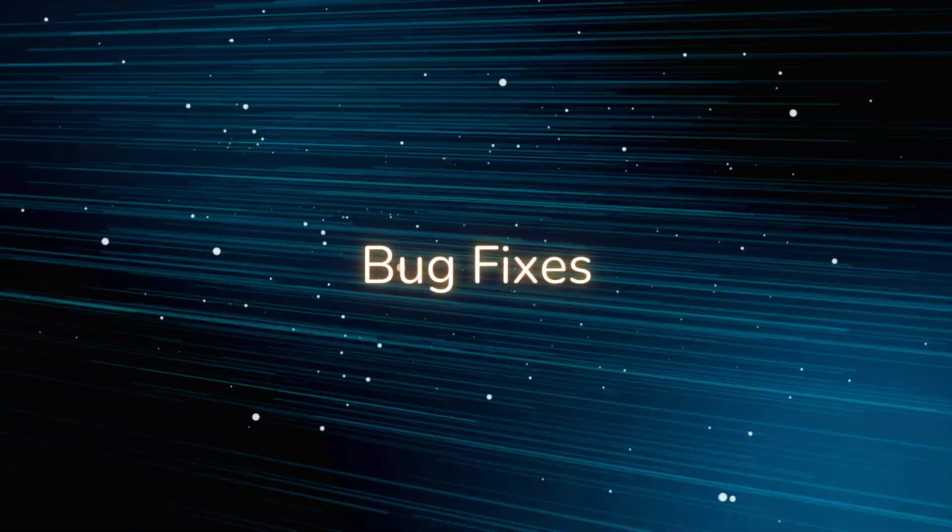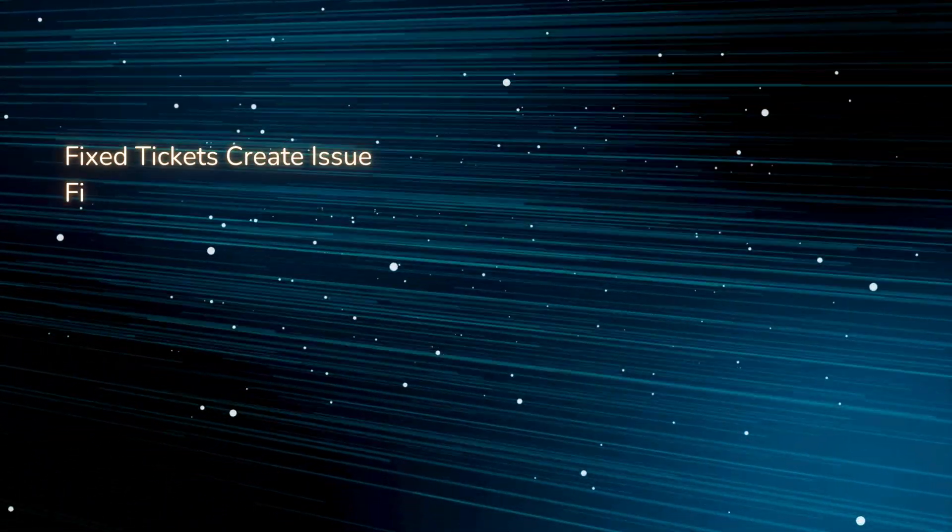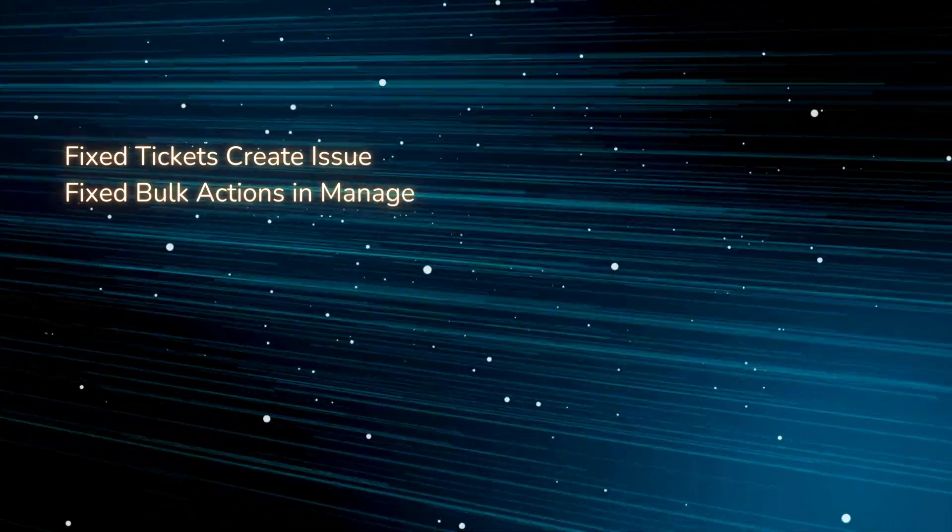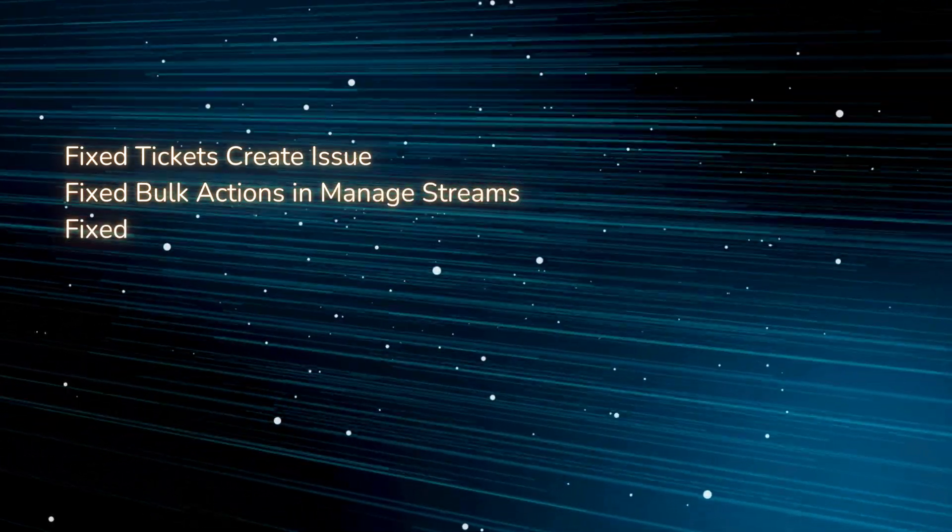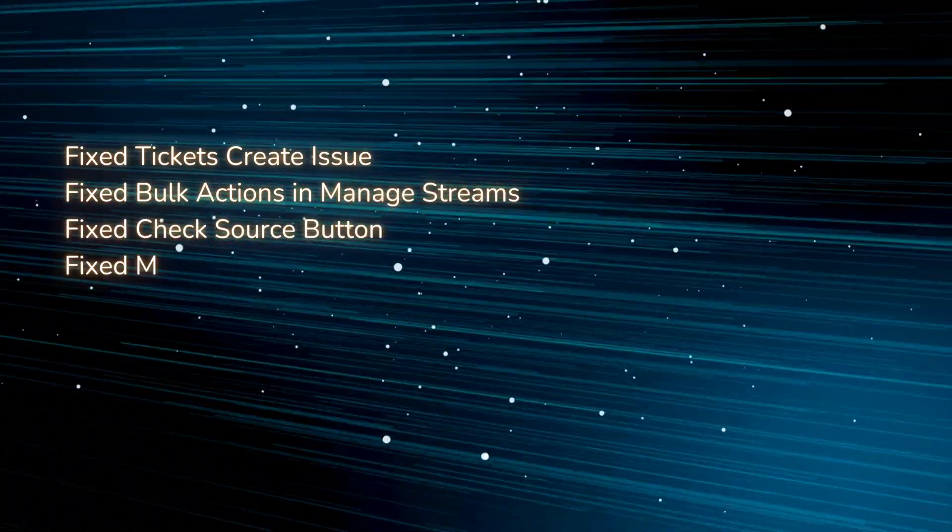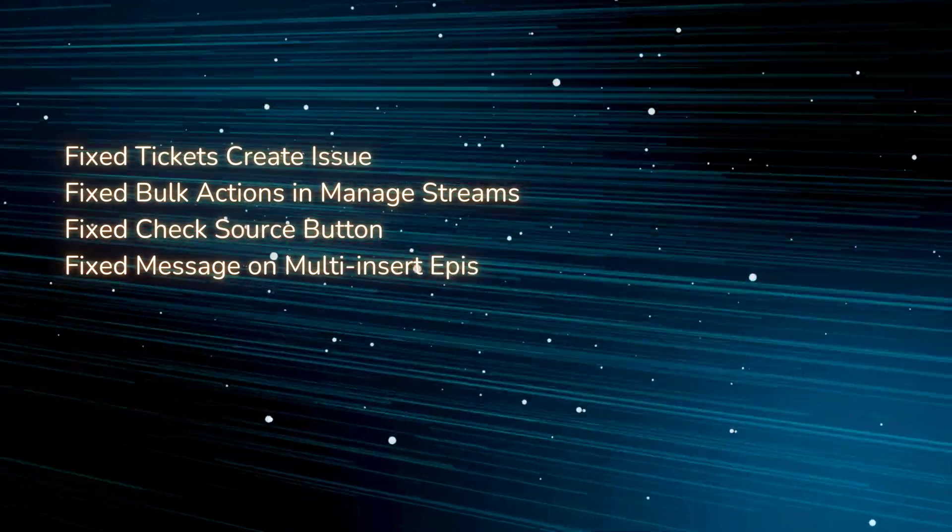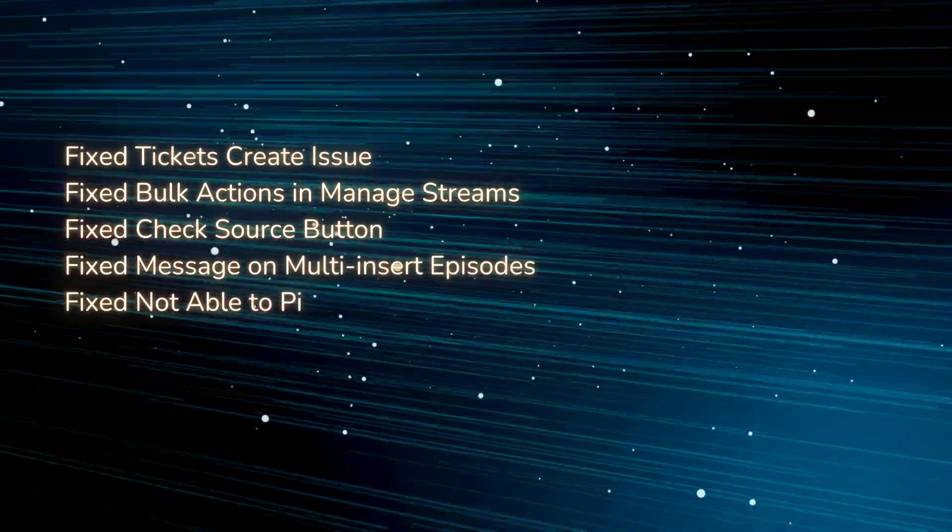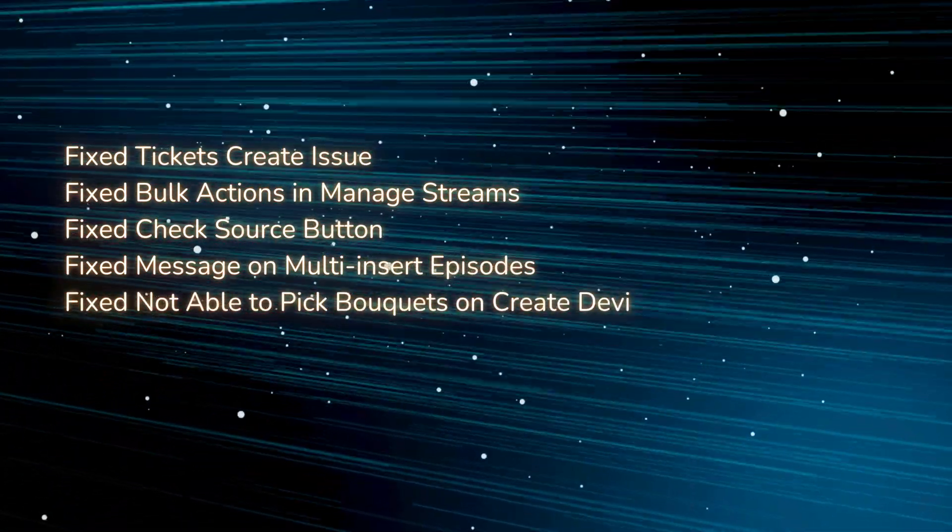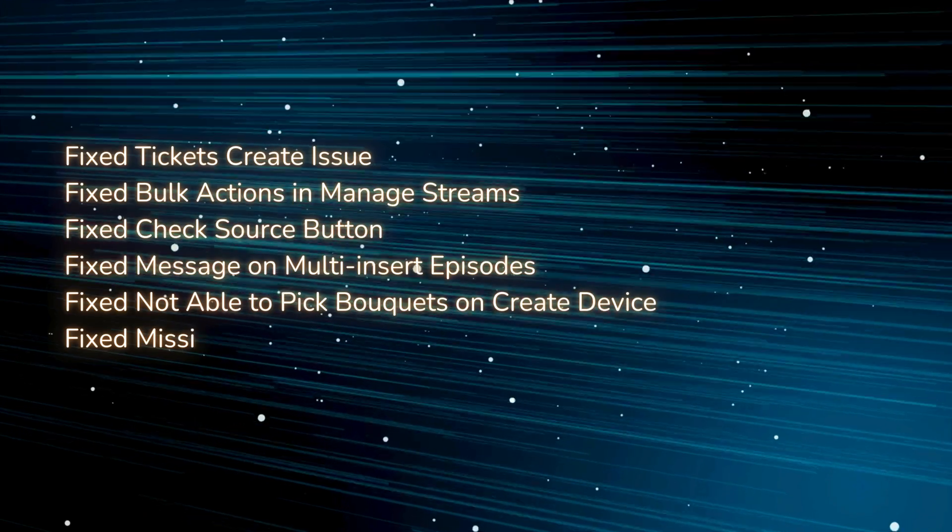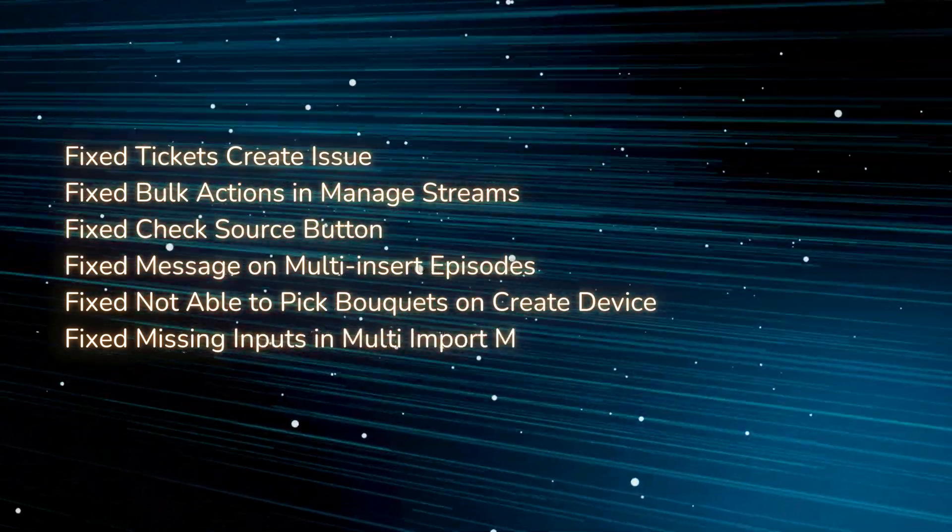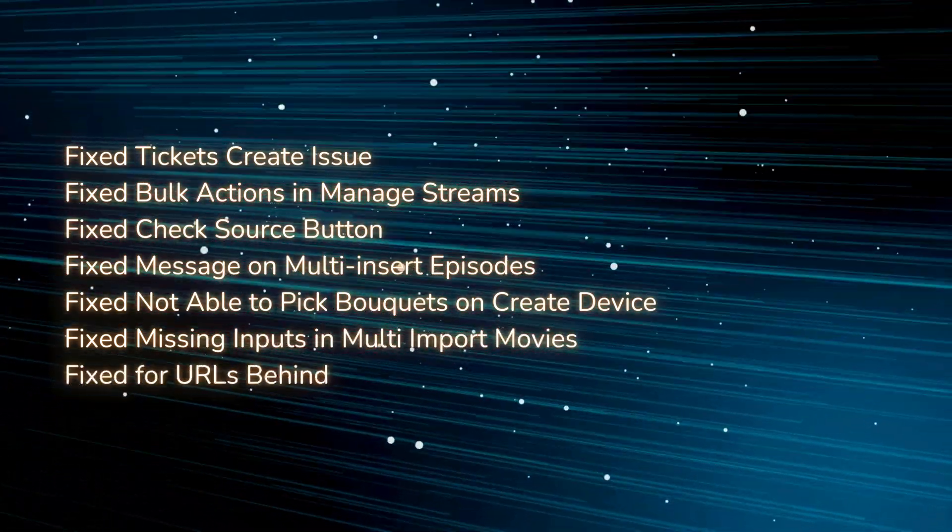Bug Fixes. Fixed Bulk Actions in Manage Streams. Fixed Check Source Button. Fixed Message on Multi-Insert Episodes. Fixed Not Able to Pick Bouquettes on Create Device. Fixed Missing Inputs in Multi-Import Movies. Fixed for URLs behind HTTPS Proxy.